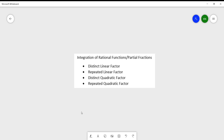Hello everyone. For today's discussion we will be talking about the integration of rational functions, or partial fractions. Partial fractions has four types: the distinct linear factor, the repeated linear factor, distinct quadratic factor, and the repeated quadratic factor. In this video we will be discussing an example of a distinct linear factor.